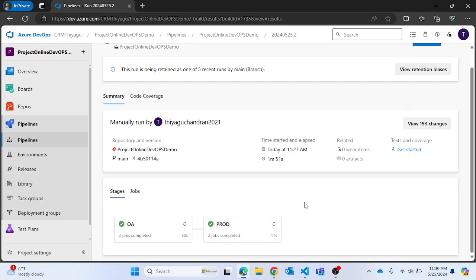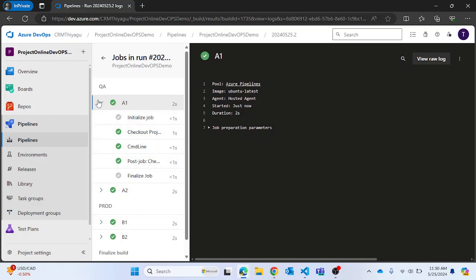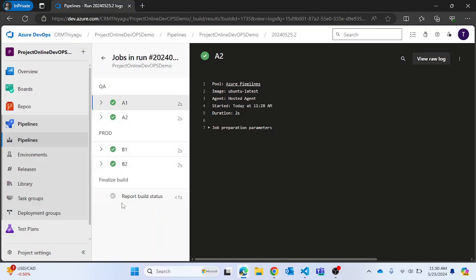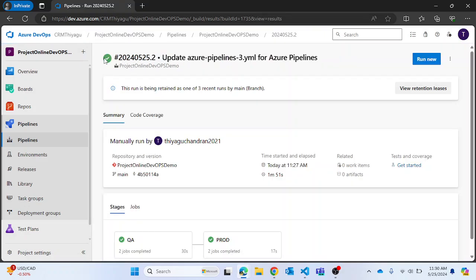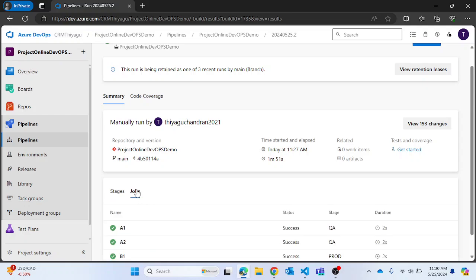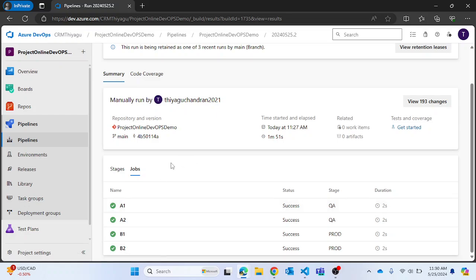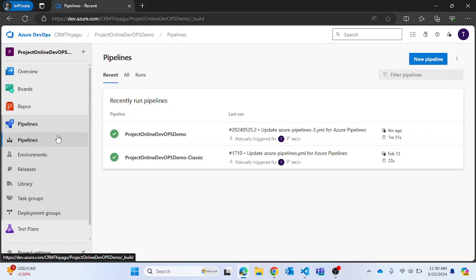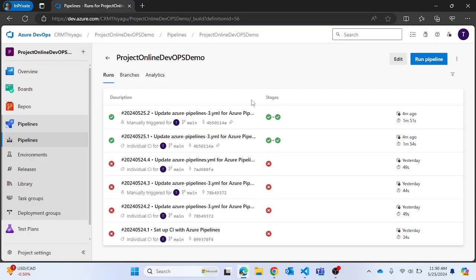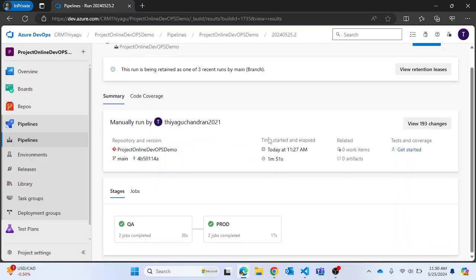The pipeline is now completed, running through different stages. The QA stage is completed — two jobs inside the QA stage ran successfully — and two jobs inside the Production stage ran successfully as well. You can go in and verify each activity inside different stages. This way you can easily track what actually happens inside different stages in your Azure pipeline. In real time, stages will be very useful since your project will have different phases.